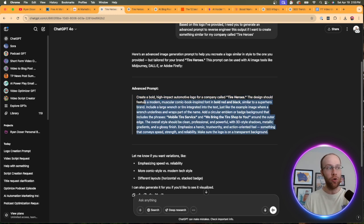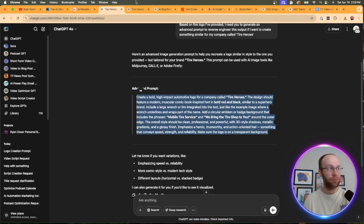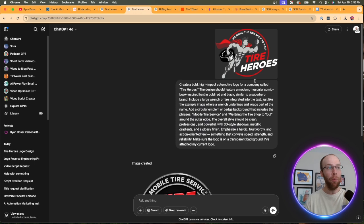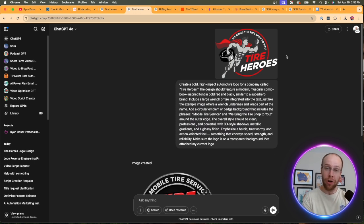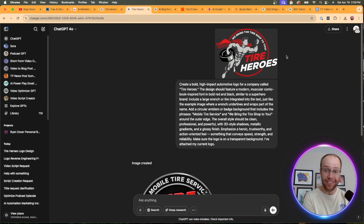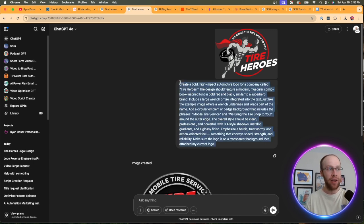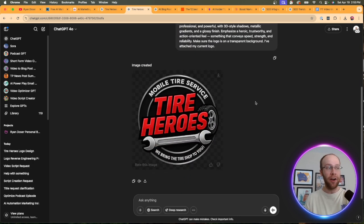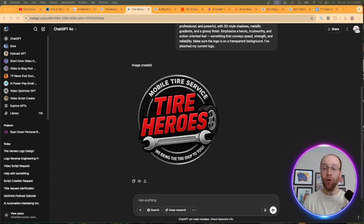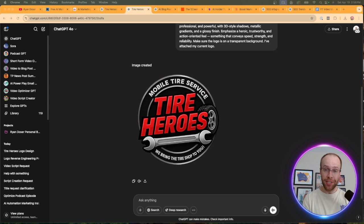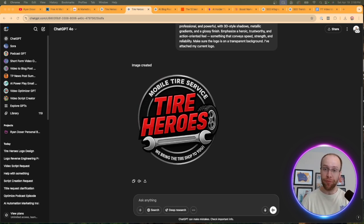So then what you would do is copy and paste this new advanced prompt, open up a new chat. I'd recommend uploading your current logo. If you're going to follow this exact example for logo redesigning, and then you would paste that advanced prompt right here. And then in a matter of about a minute or two, it came up with this brand new logo. And I don't know about you guys, but I'm impressed with this logo.